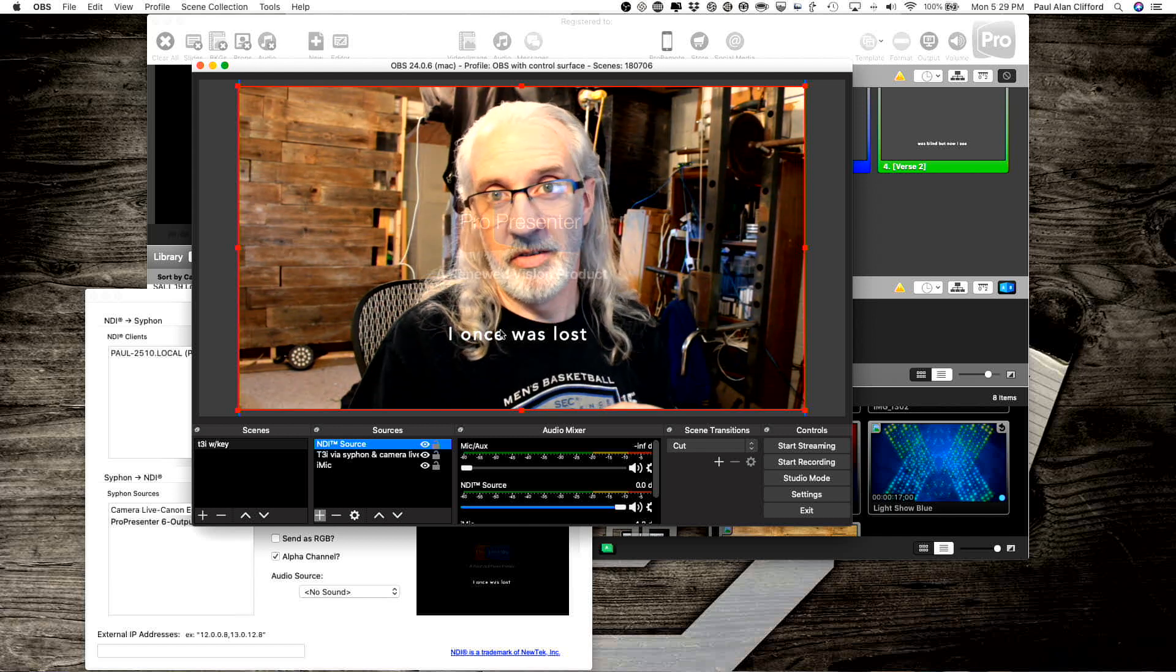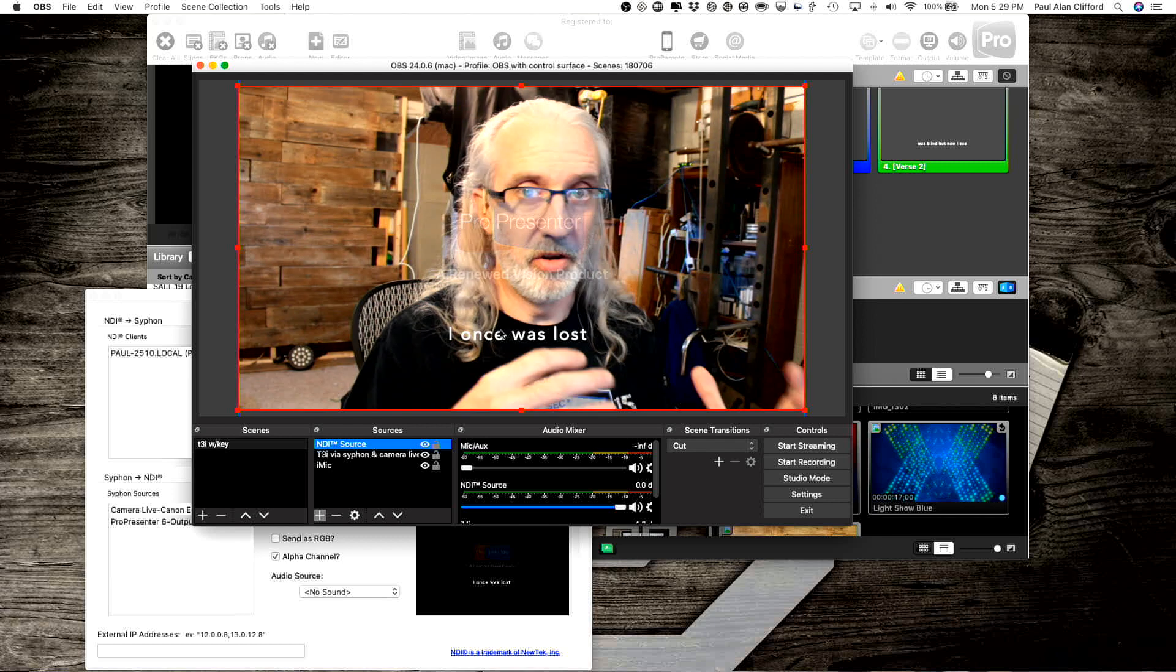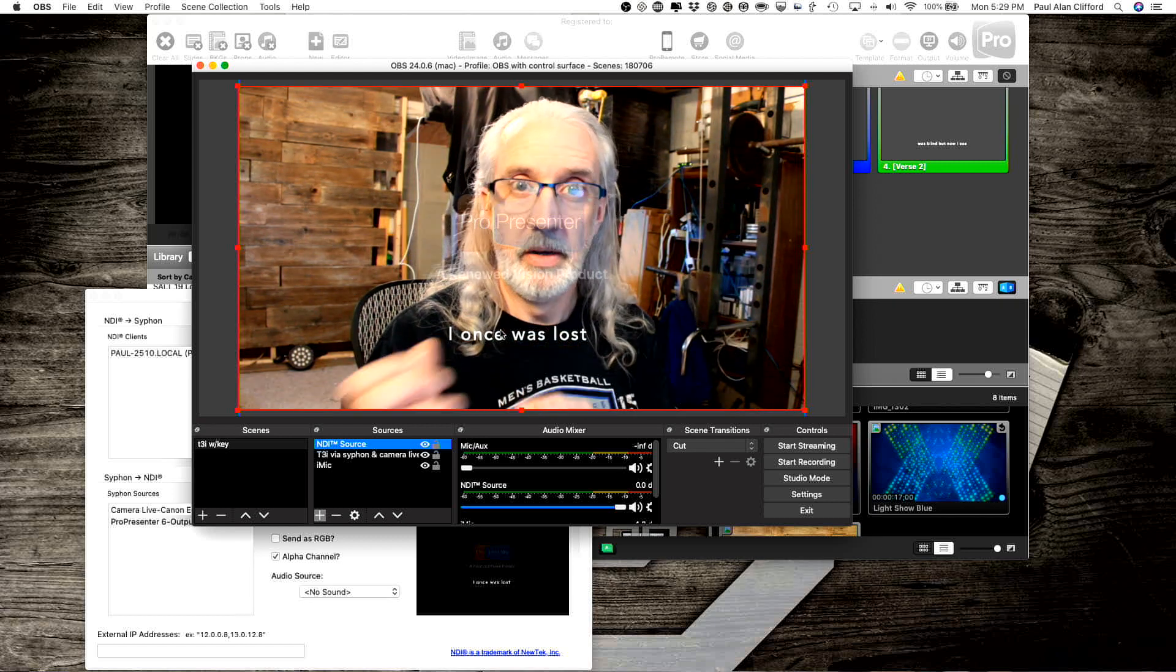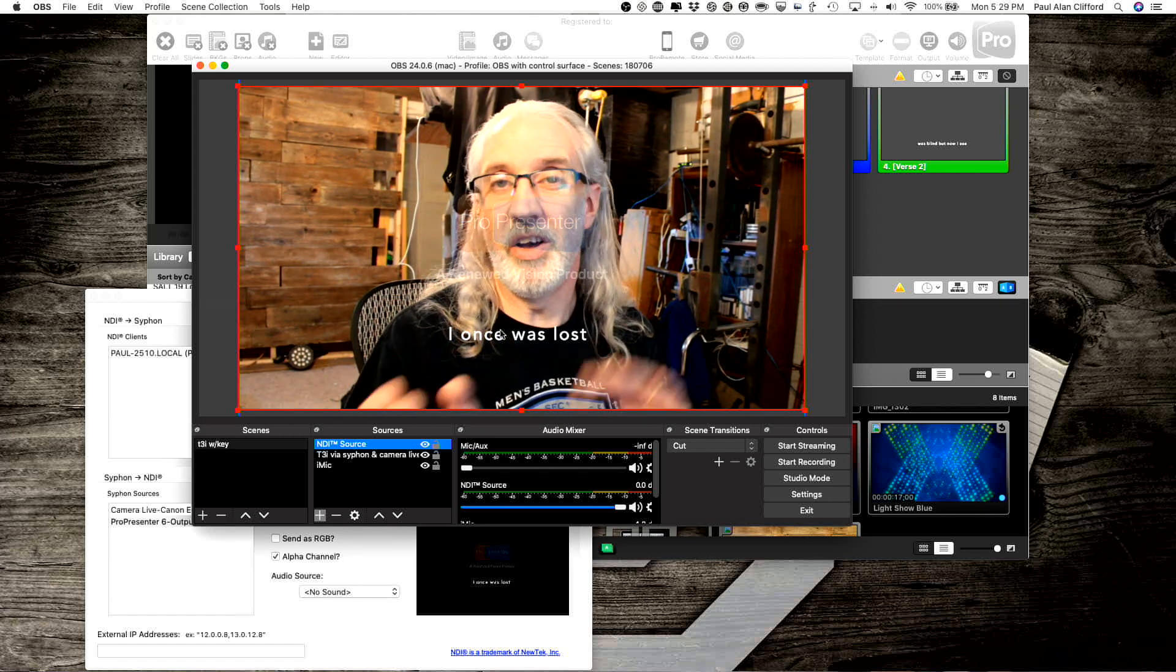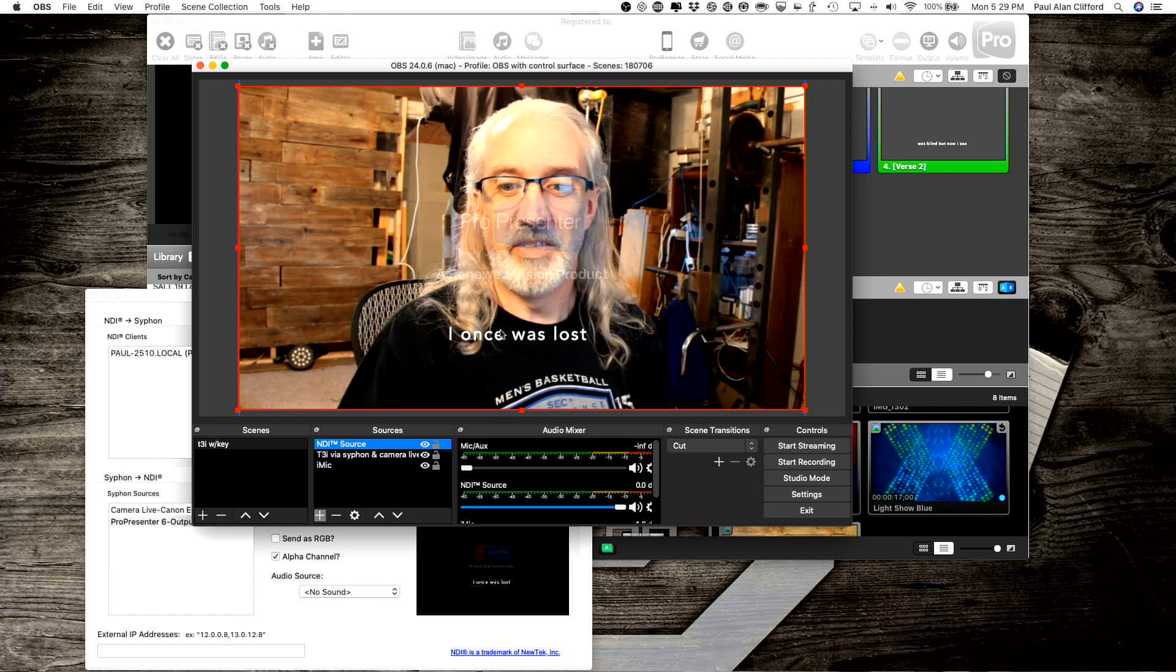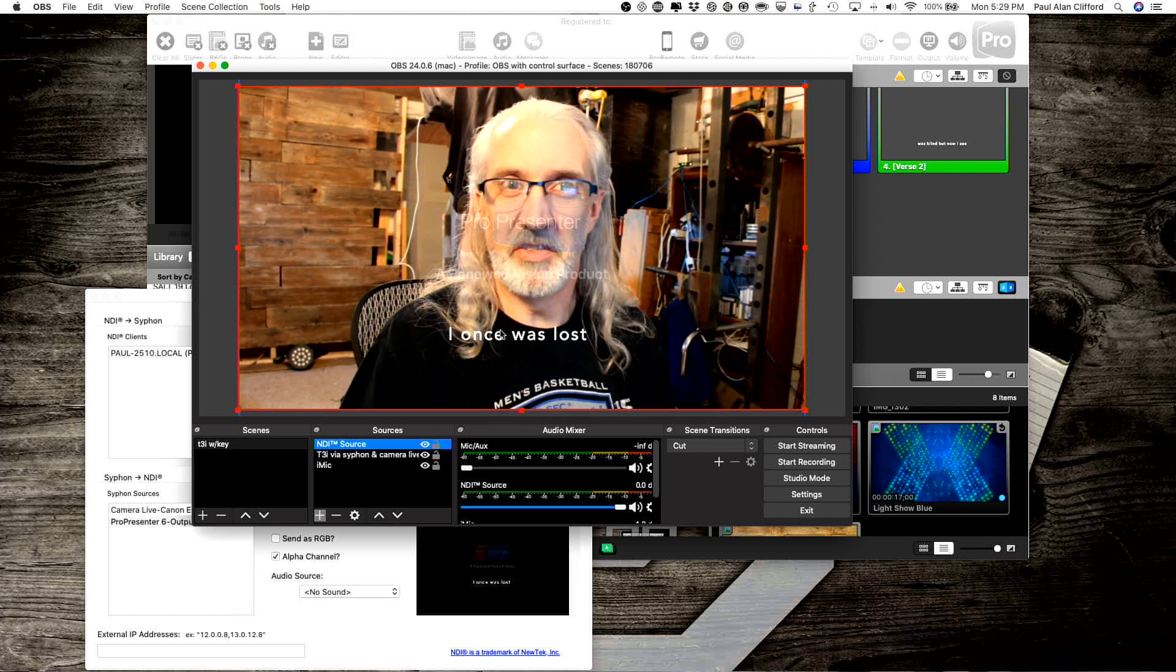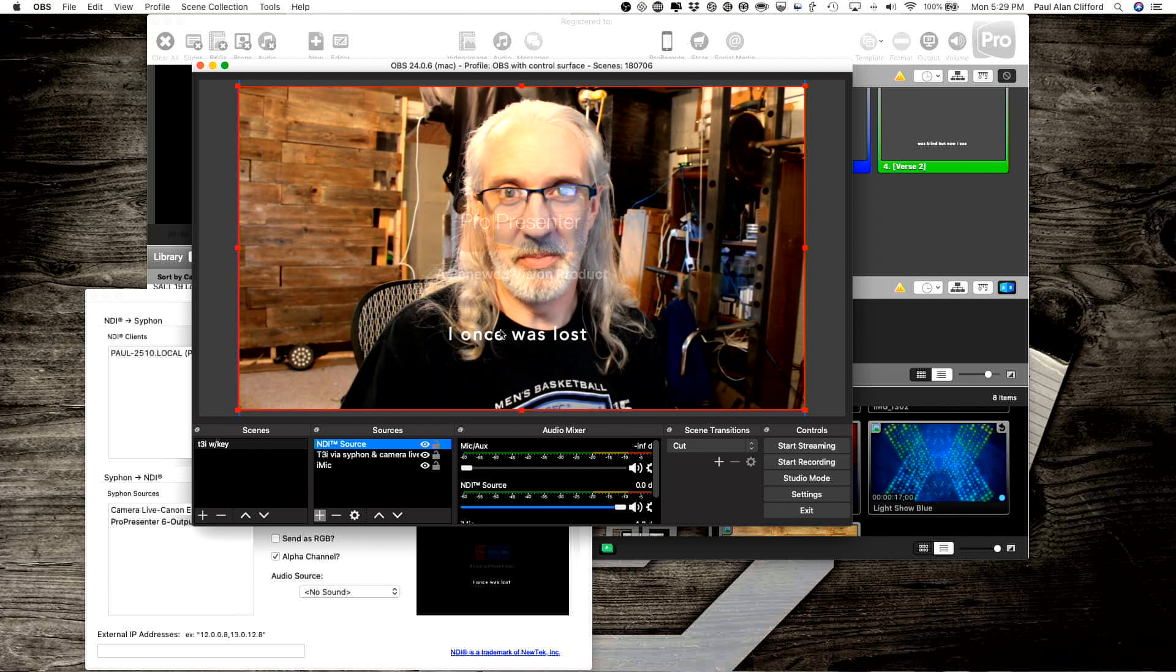So those are the three ways that you could do it, either recording it all in ProPresenter, sending it to OBS on the same computer, or sending it to OBS on a different computer. And so that's some of the ways that we can accomplish some of these unusual things in these unusual times.